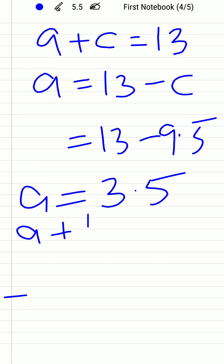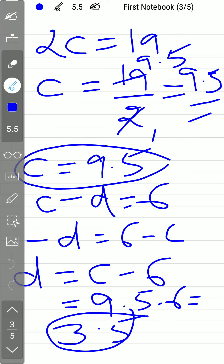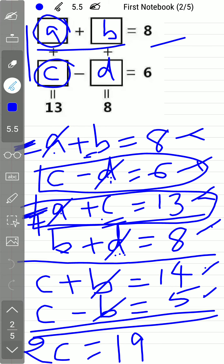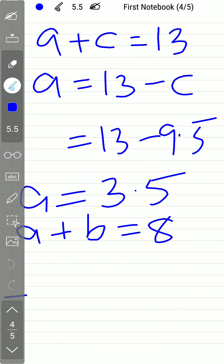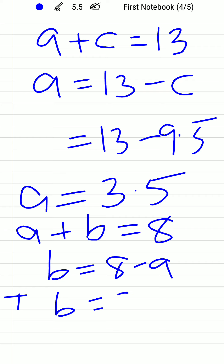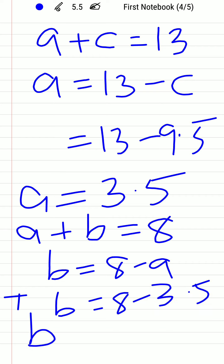Using equation 1: a + b = 8. Substituting a = 3.5, we get b = 8 − 3.5 = 4.5. So b equals 4.5.